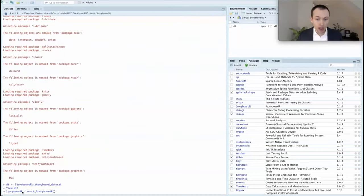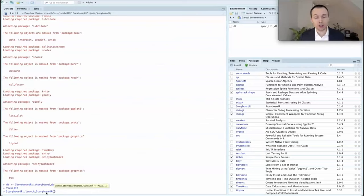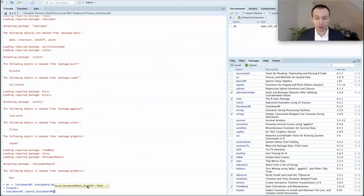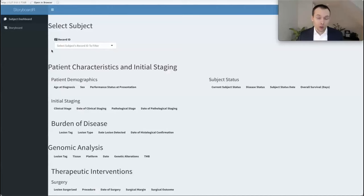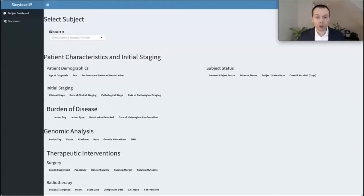To launch Storyboarder, you use the function launch_storyboarder. This function takes two arguments: a data argument, and a date shift argument which defaults to false. If you want to shift all of the dates in a systematic way to protect certain protected health information, you can change this to true, but we're going to leave it as false and load the dt object. This will cause the application to launch in an embedded browser — we'll go ahead and click that so we have our Storyboarder Shiny application embedded in Safari.